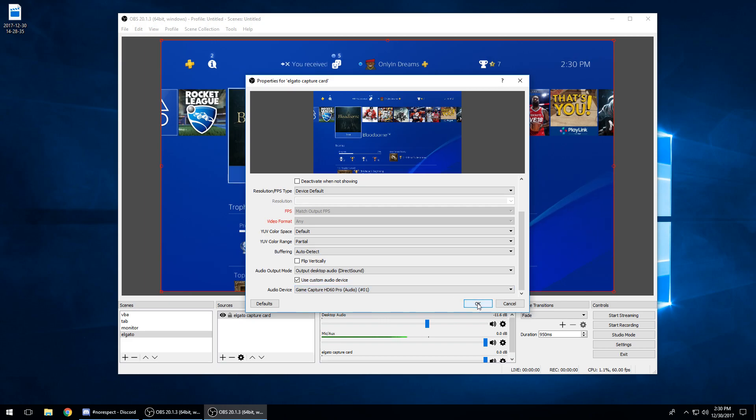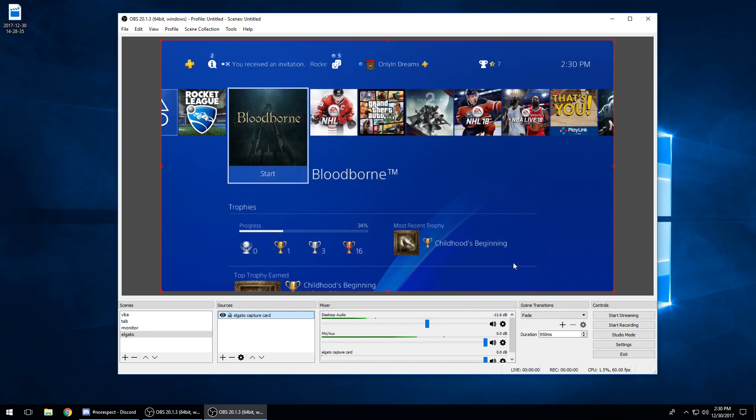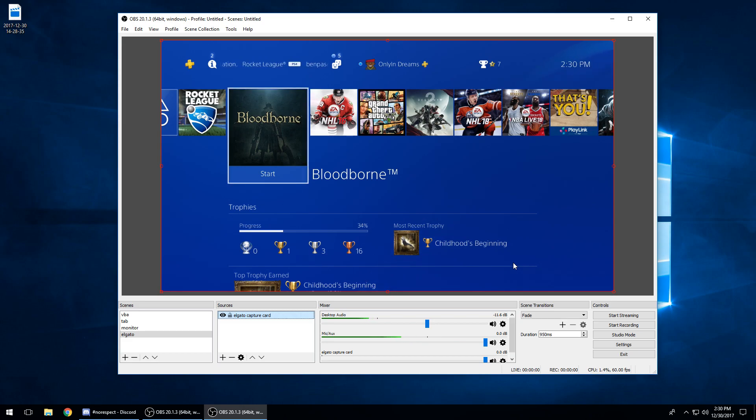So when you click okay, this is going to forward your audio through OBS to you so you can hear it as you play and it will go to the stream as well.